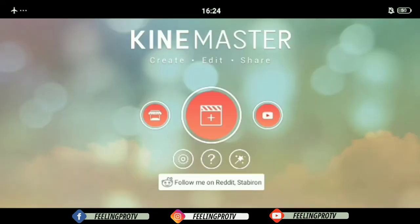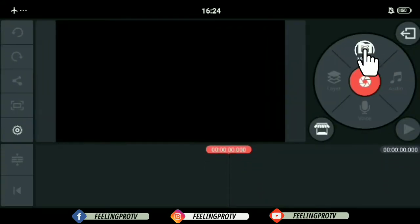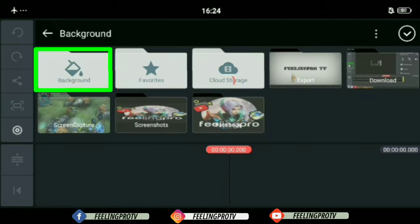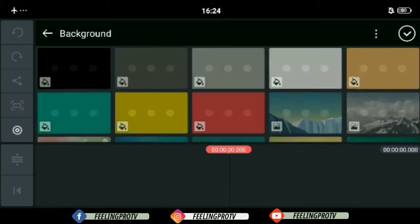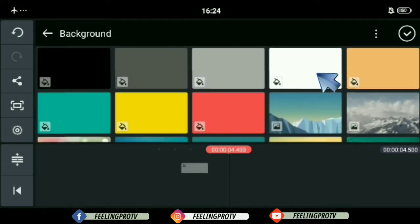First, open an empty project. Tap the media and select the white background.